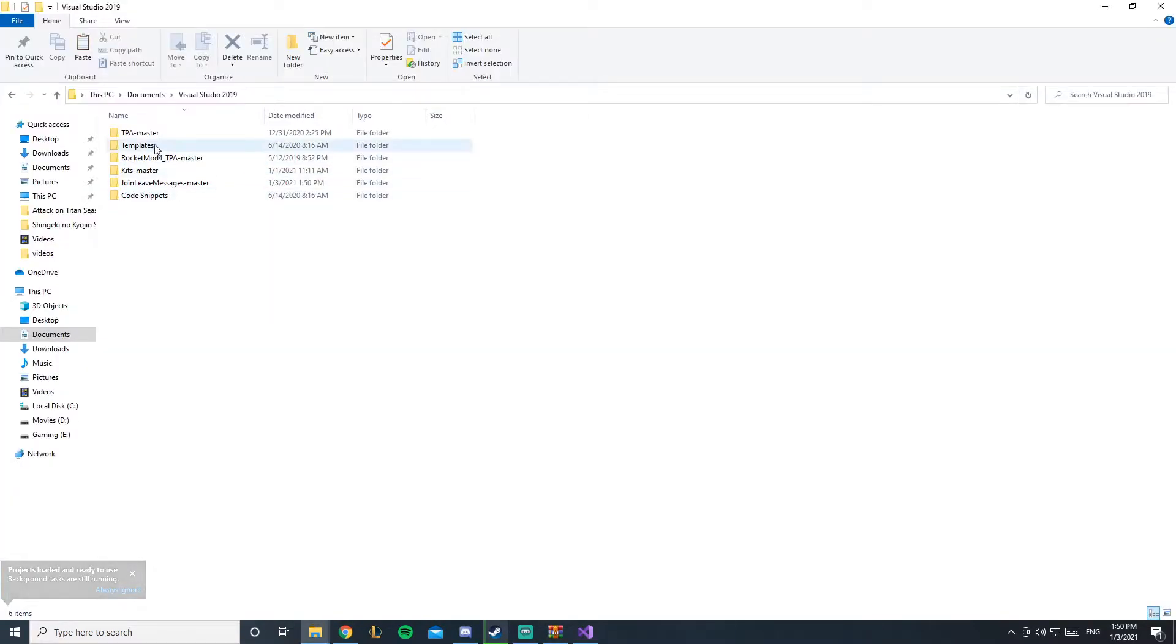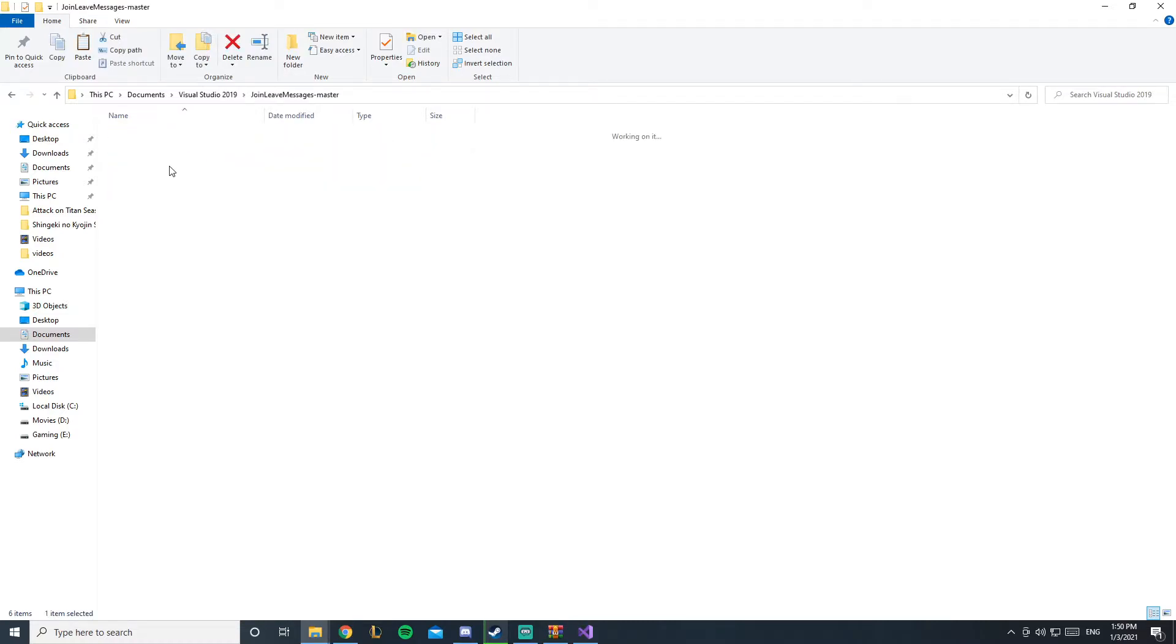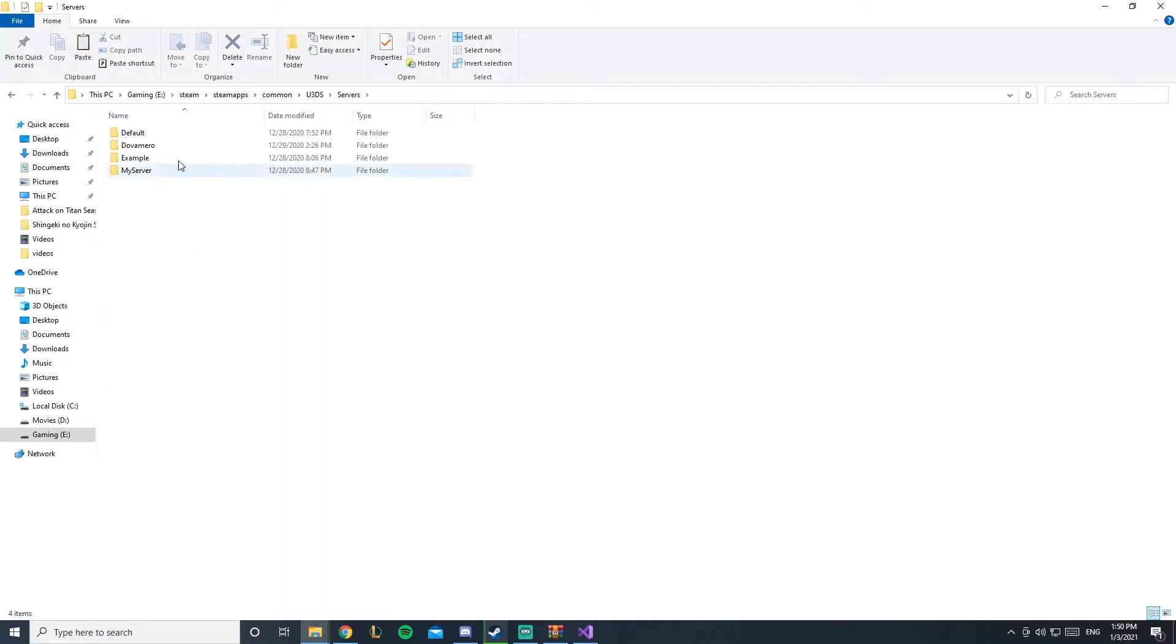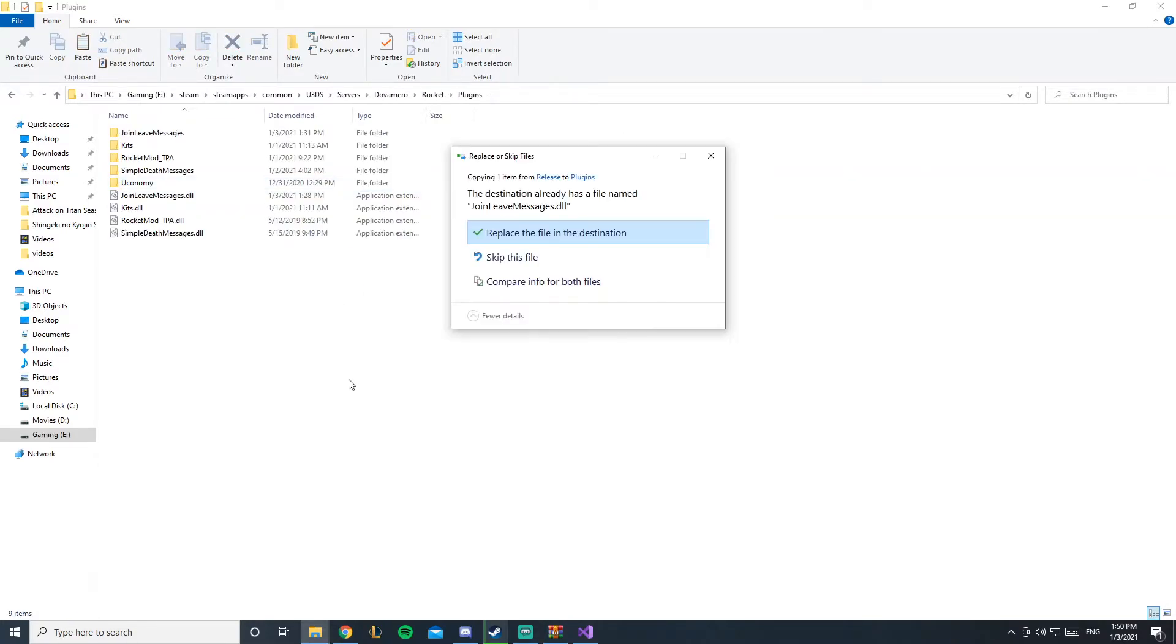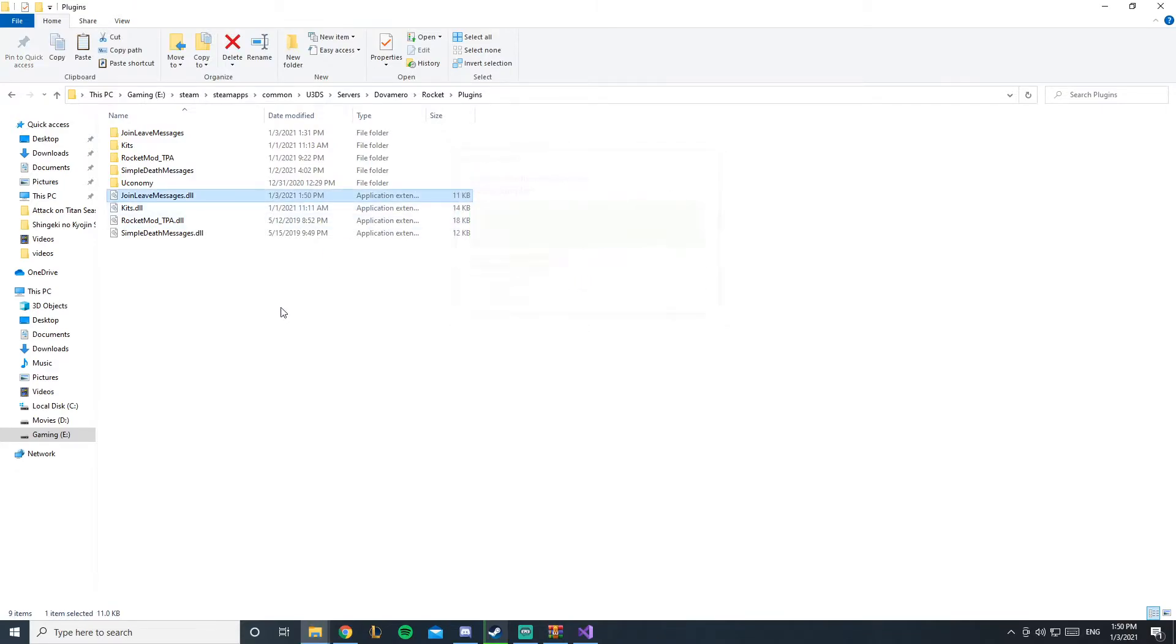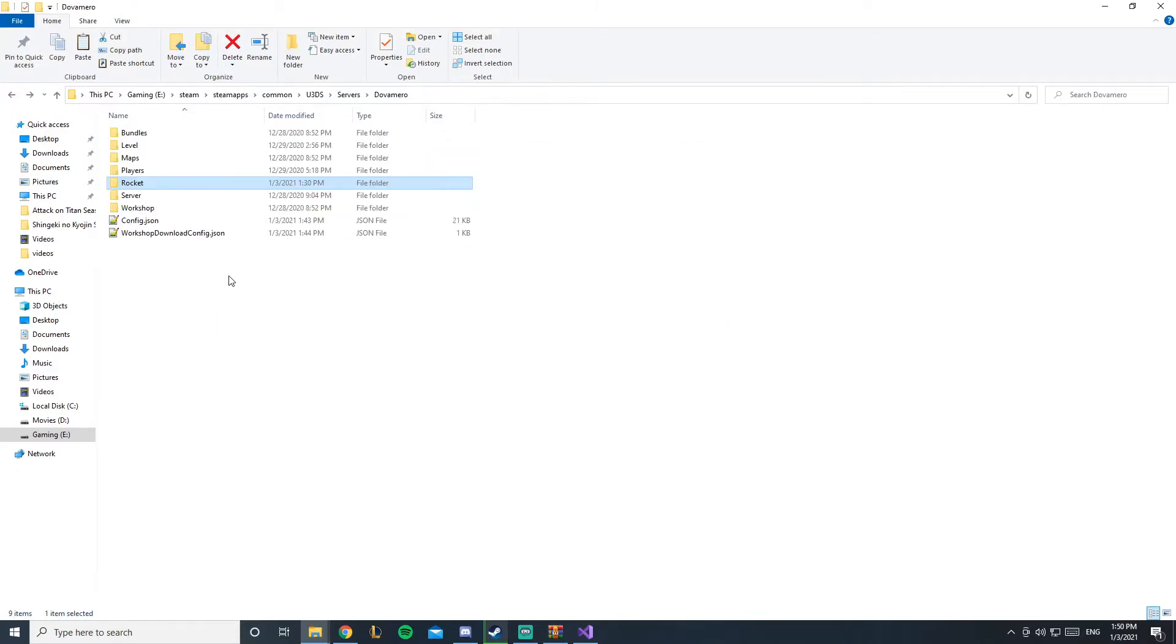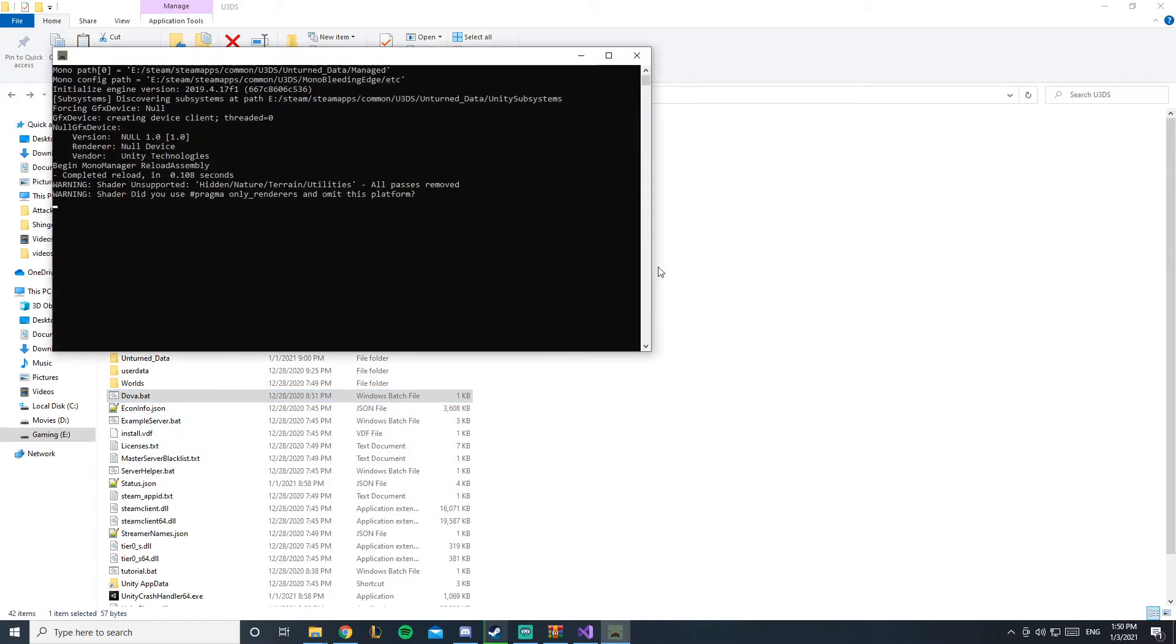Go to the folder again, here we go, and you have a bin now which wasn't there before. You'll copy this, go to your server, servers, my server, rocket plugins, and paste it inside. But I already have it, sneaky me. Once you paste it inside, you'll just start up your server and let's get into the configuration quickly.